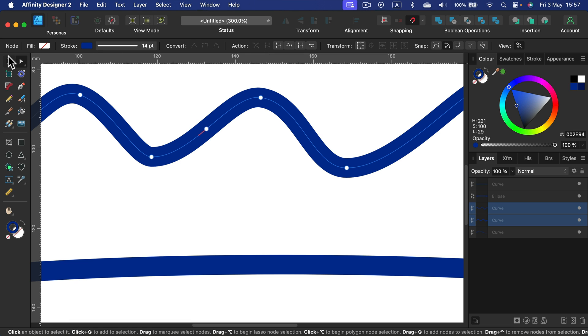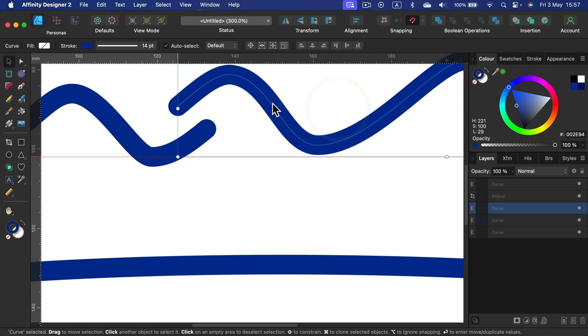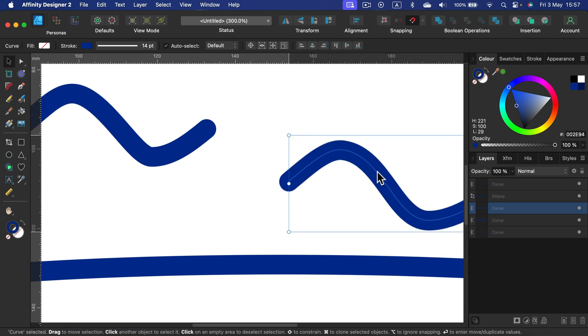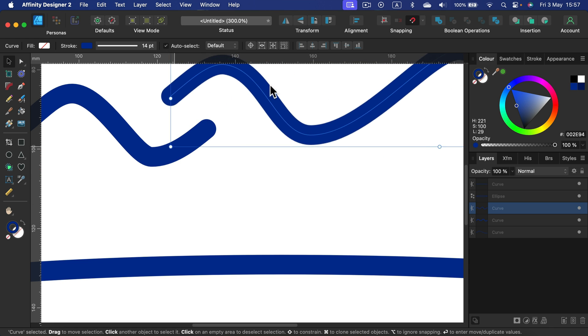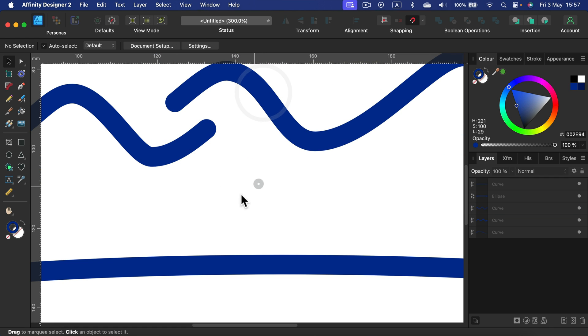And it's done. Switch to normal move tool, the black one, to move the curves separately.